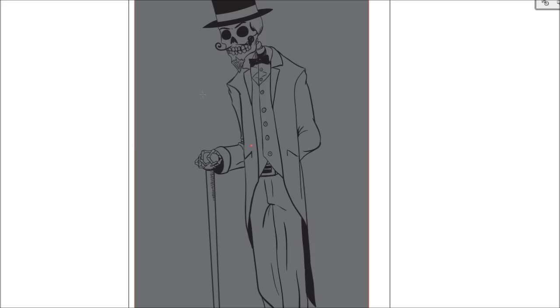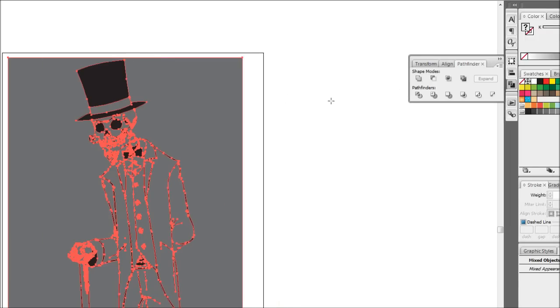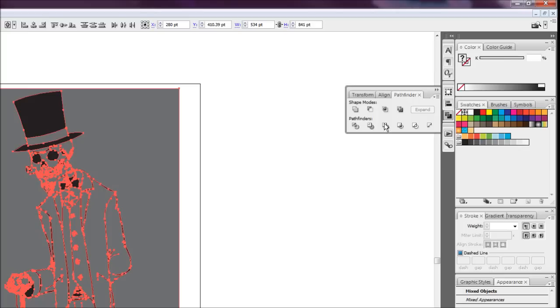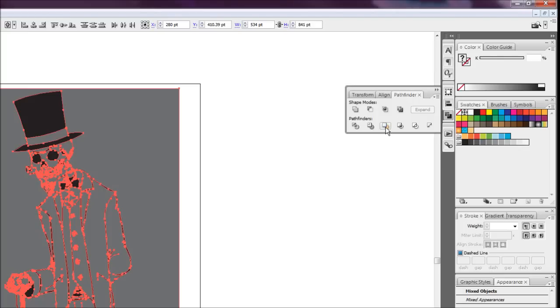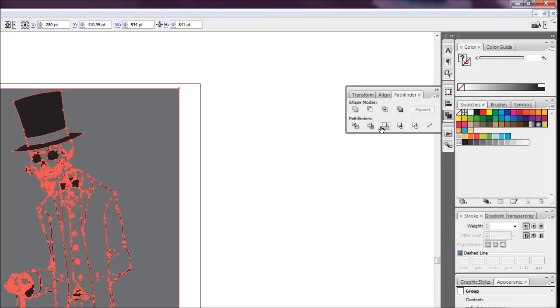And I'm going to select everything by pressing Control A. And we're just going to merge them all together using the pathfinder tool here. So we're just going to hit the merge button right here.